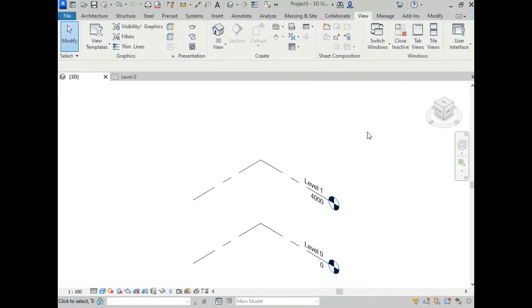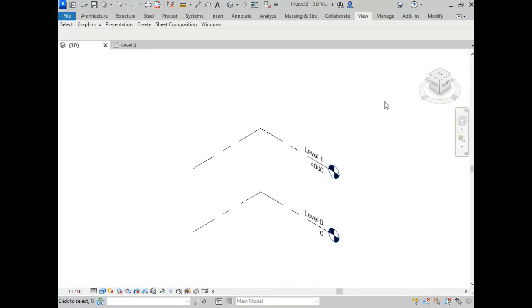So in this way, you can increase your working space or viewing space on Autodesk Revit. Thanks for watching. If this video was helpful to you, please like this video, share this video, and subscribe to our channel. Thank you.